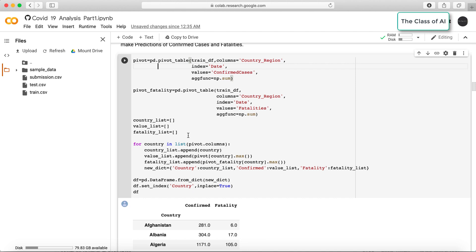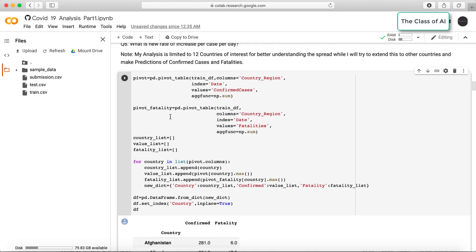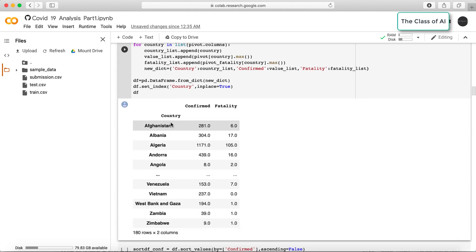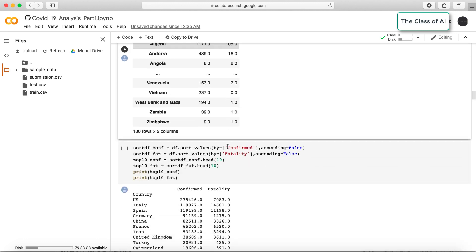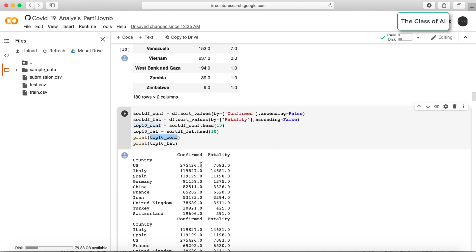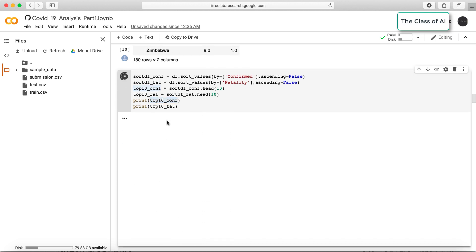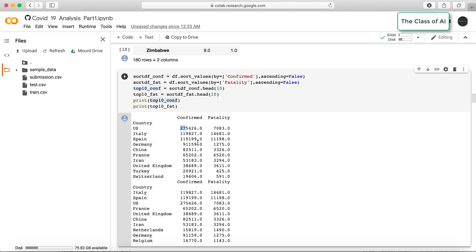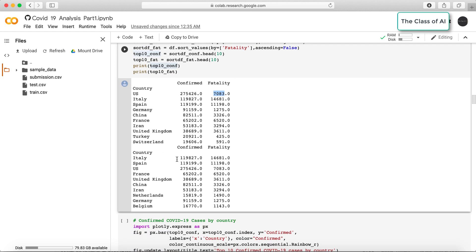Running this code, you can see the table showing confirmed cases for each country along with the fatality rate, sorted in ascending order of fatalities and confirmed cases. Currently, there are 275,426 cases in the US with a fatality rate of 0.7083. Italy is second and Spain is third in confirmed cases. In the fatality table, Italy ranks first, followed by Spain, US, France, and China.